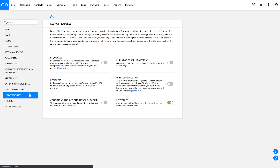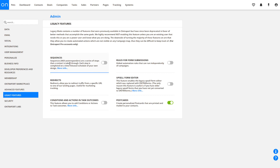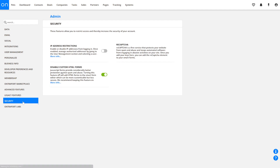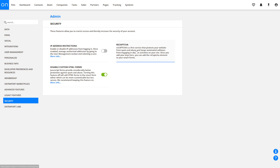The Legacy Features tab contains a list of older, archived Ontraport features, including things like sequences, postcards, and upsell forms. Toggle them on or off whenever you want, but keep in mind that you'll probably leave them off most of the time, as these are older features and we have updated features that do the same things but better. The security tools enable or disable things like IP restrictions and re-captchas on your forms.